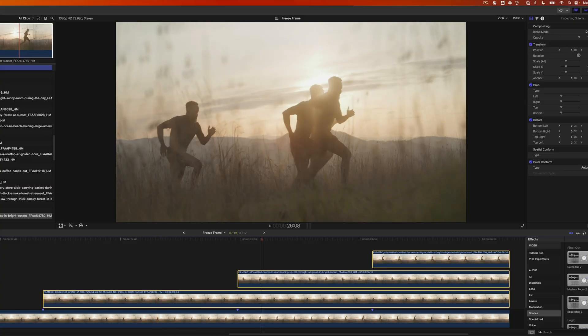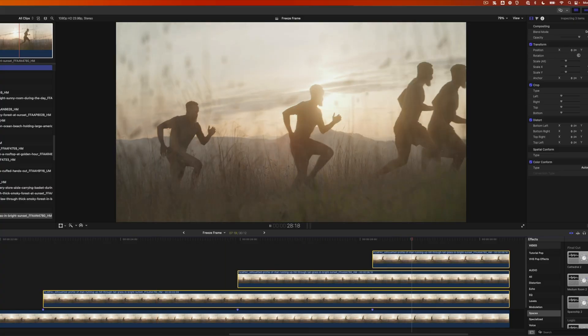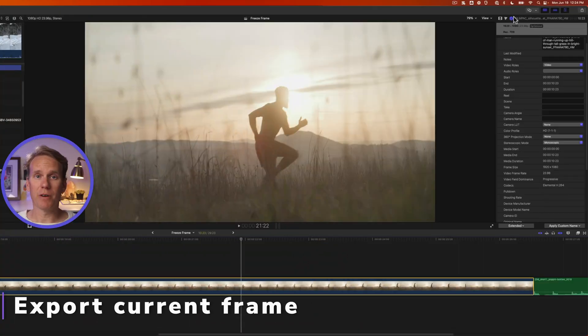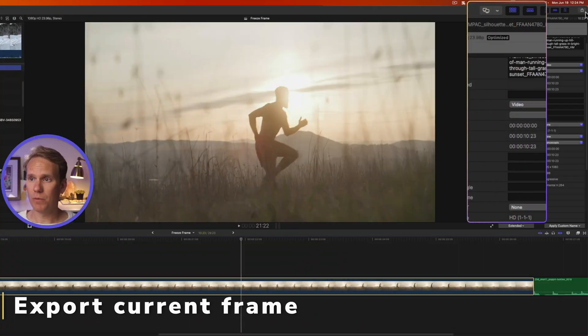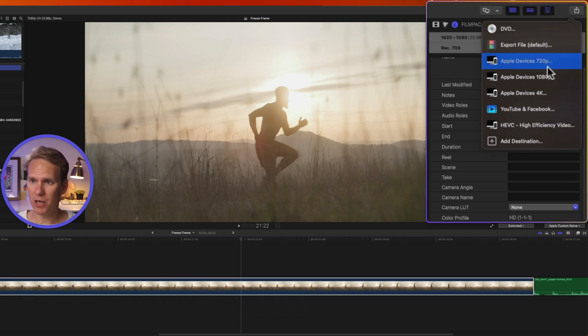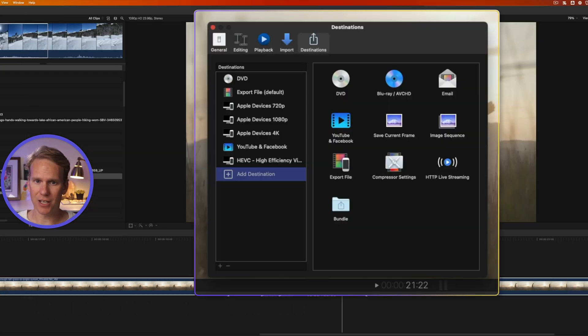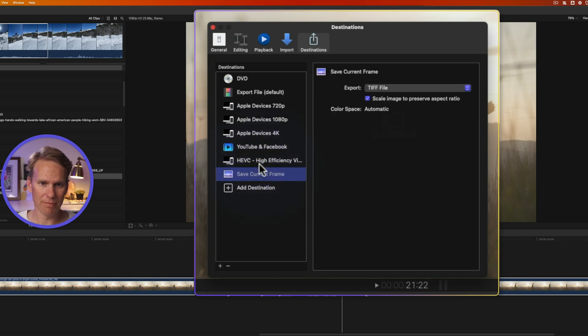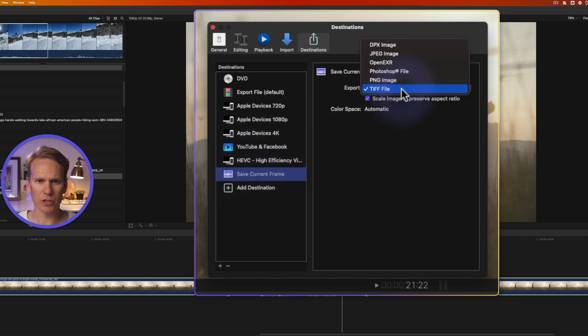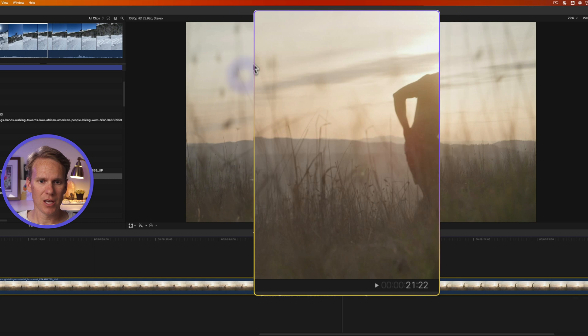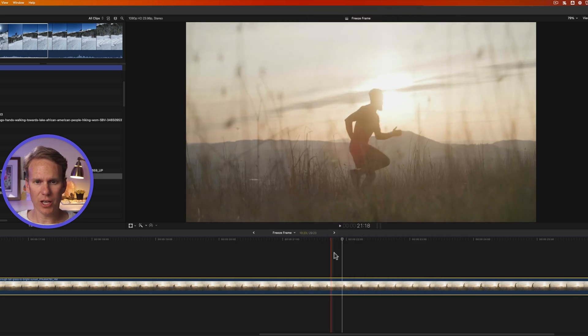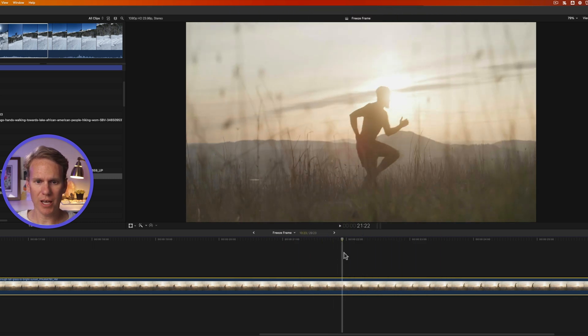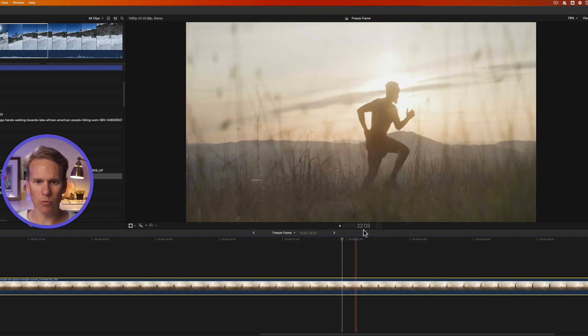In just a minute, I'm going to show you that cool clone effect. But first I want to show you how to export a freeze frame from your project. Go up to the share destination button in the right corner and click on Add Destination. Now drag and drop this Save Current Frame over to the left-hand side and change Export to JPEG. Now close this and in your project, skim your playhead to where you want to export that freeze frame.